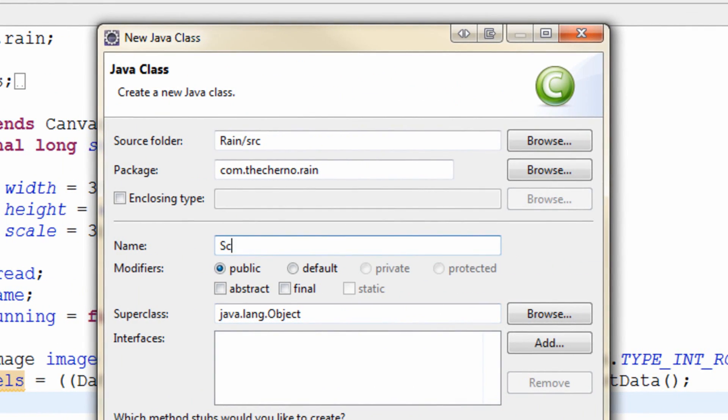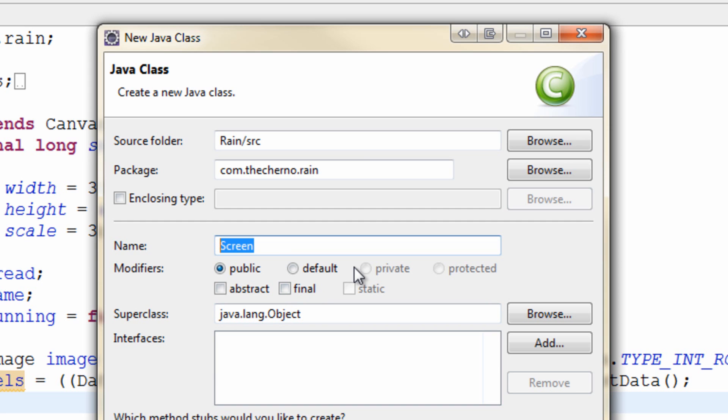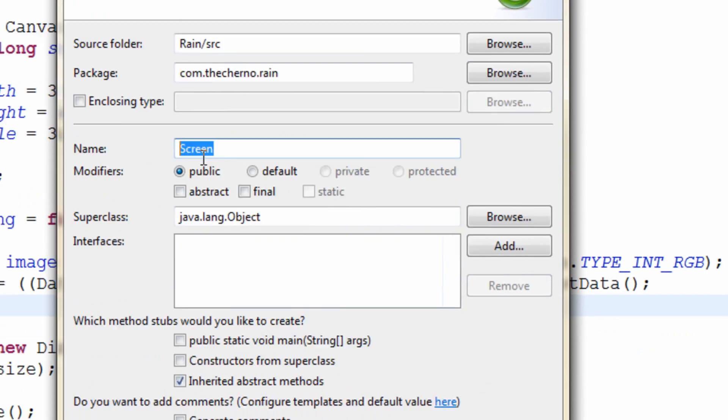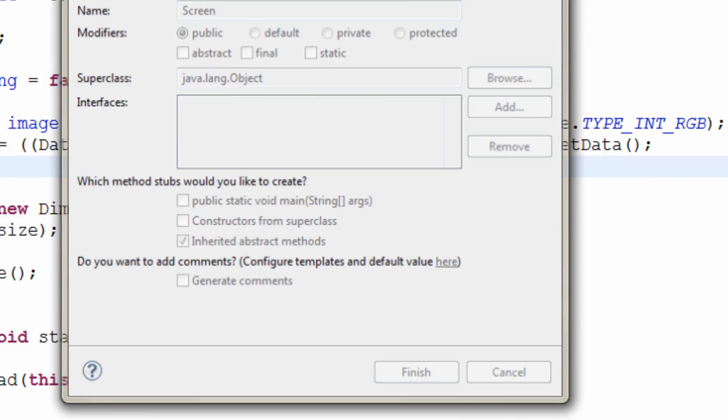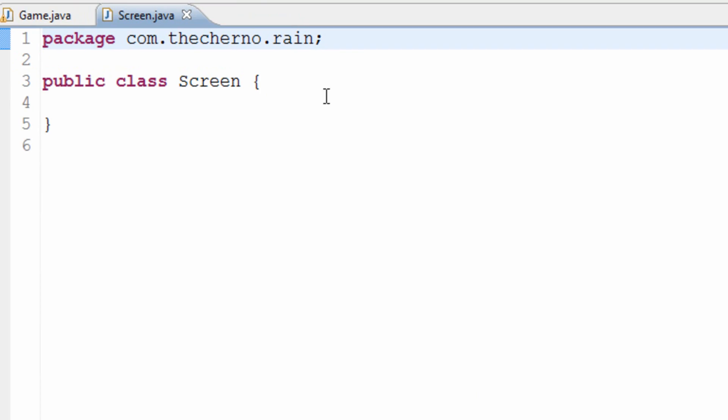And I'll just name it screen. Now I usually call this class screen and essentially what it is is our screen. It's our class that actually displays our pixels. That's all it does is just fills pixels in with colors that we specify. So I'm going to name it screen. You can also name it render. I've called it render in the past as well. I'm calling it screen. Hit finish.